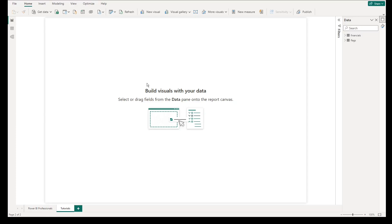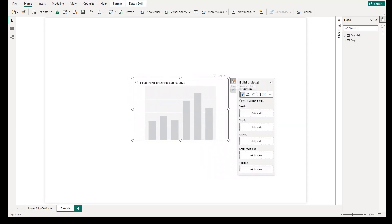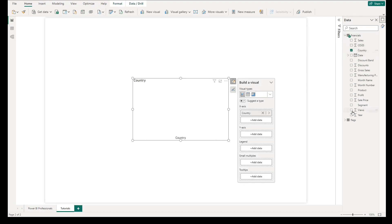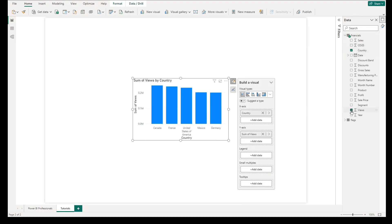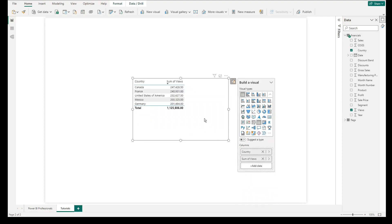Let's start by creating a simple table. Add a visual and select the data that we need such as country and views fields. If the suggested visual is not correct, click the build visual icon in the upper right corner of the visual, then select the table visual.